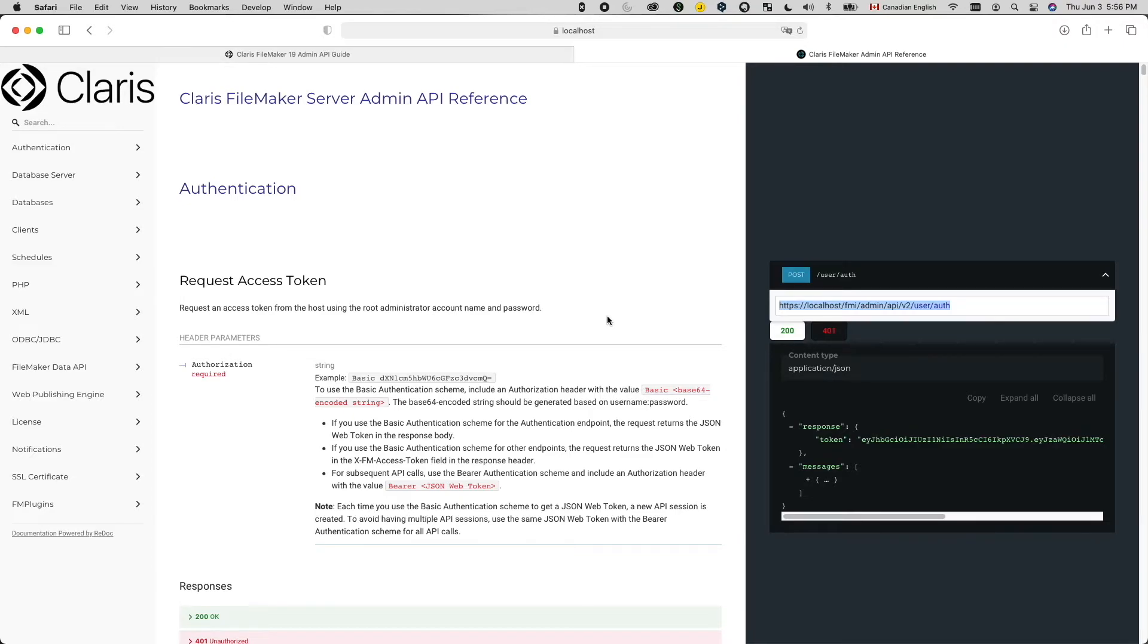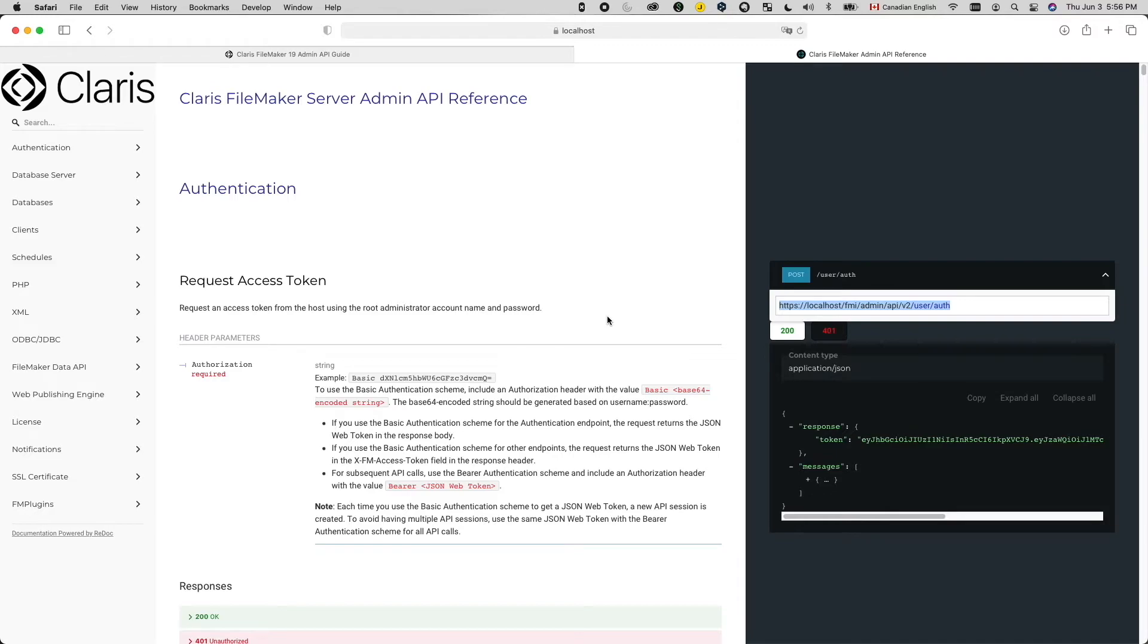So now that I know where my request would go, let's work on the curl options. Curl options are information we provide to the receiver of our request to help interpret and process our request. Think about it like things we write on the envelope of our letter to help get the letter delivered and understood.